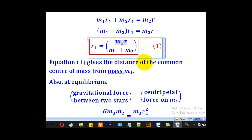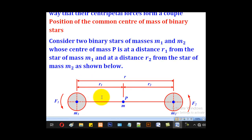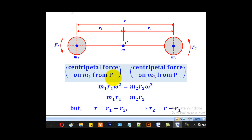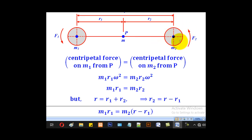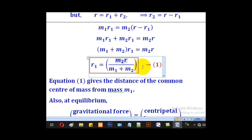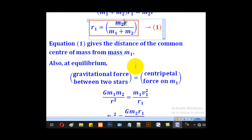Equation 1 gives the distance of the common center of mass from mass M1. We have thus determined the position where the center of mass of the binary stars is located from M1. If you want to get the distance from M2, you simply compute R2 equal to R minus R1.